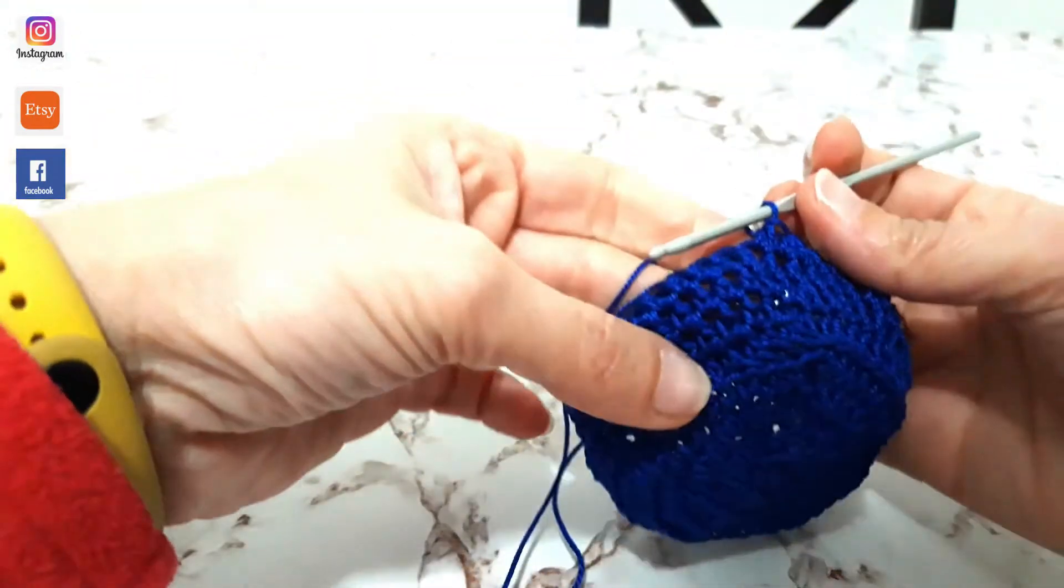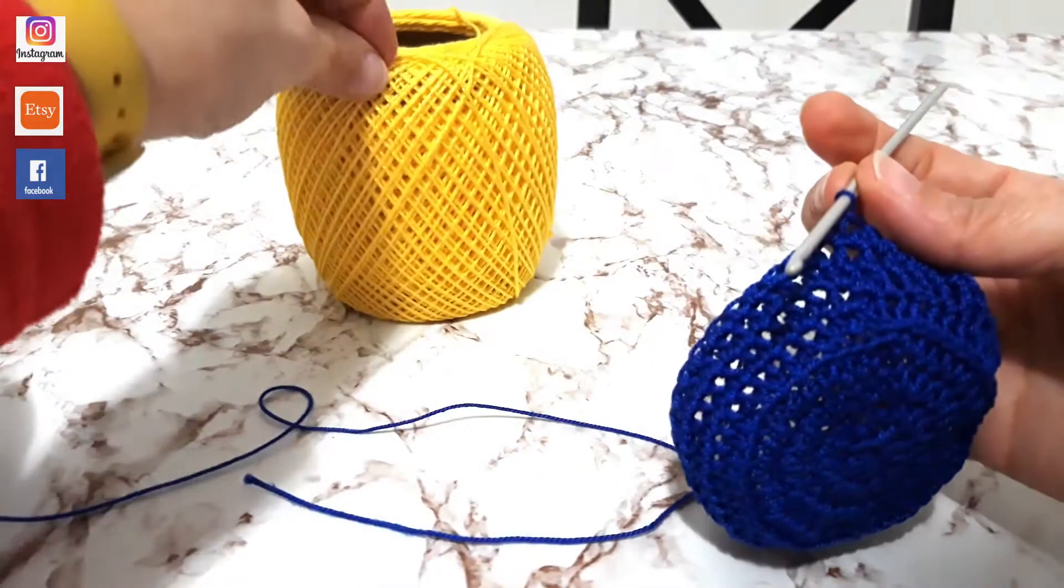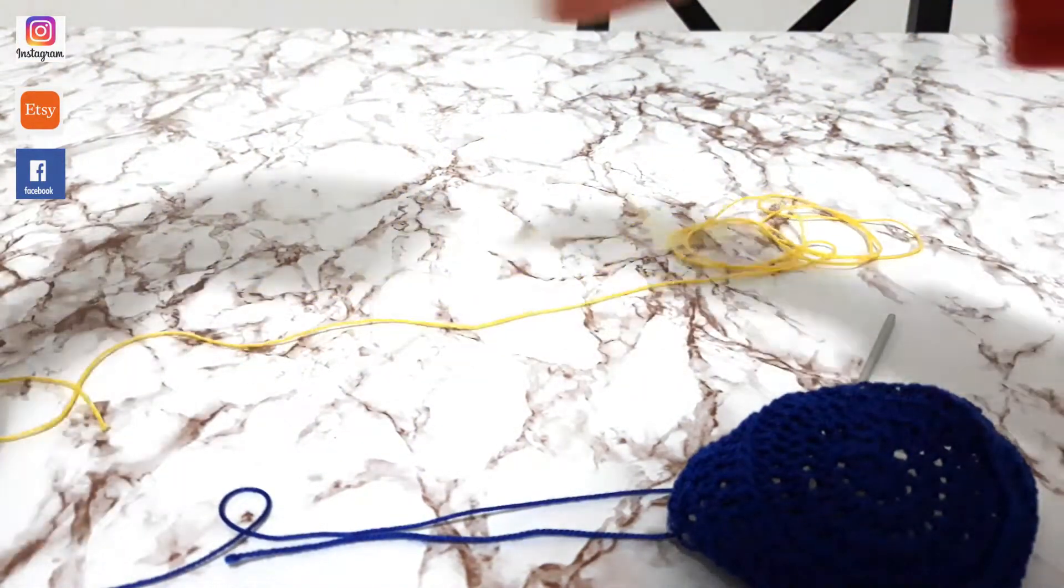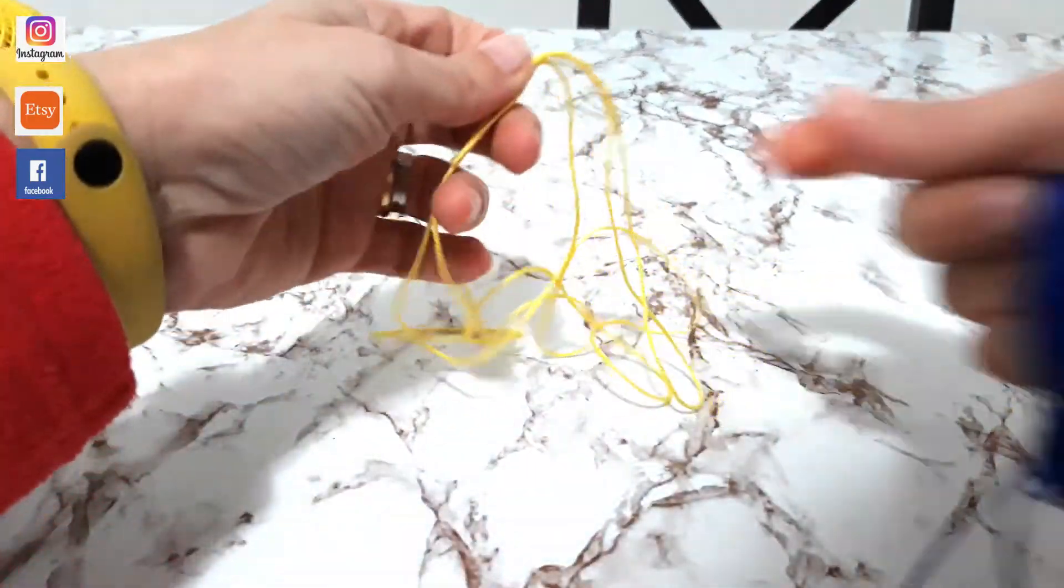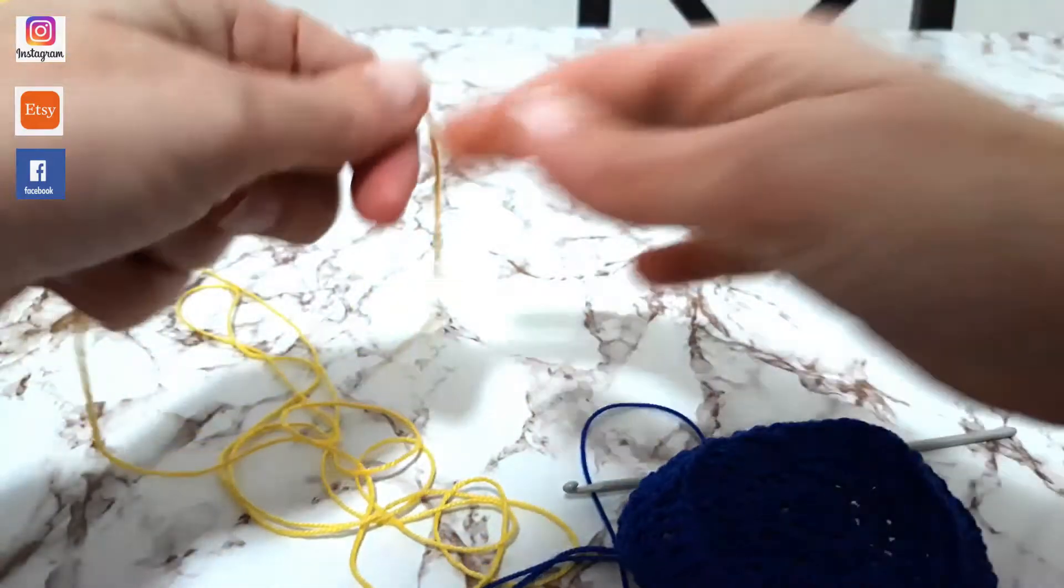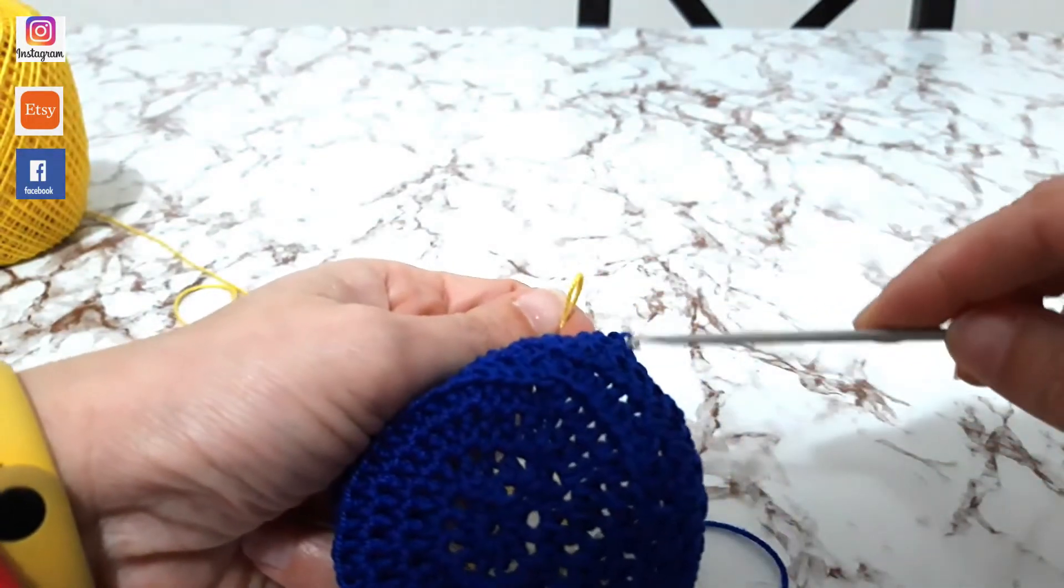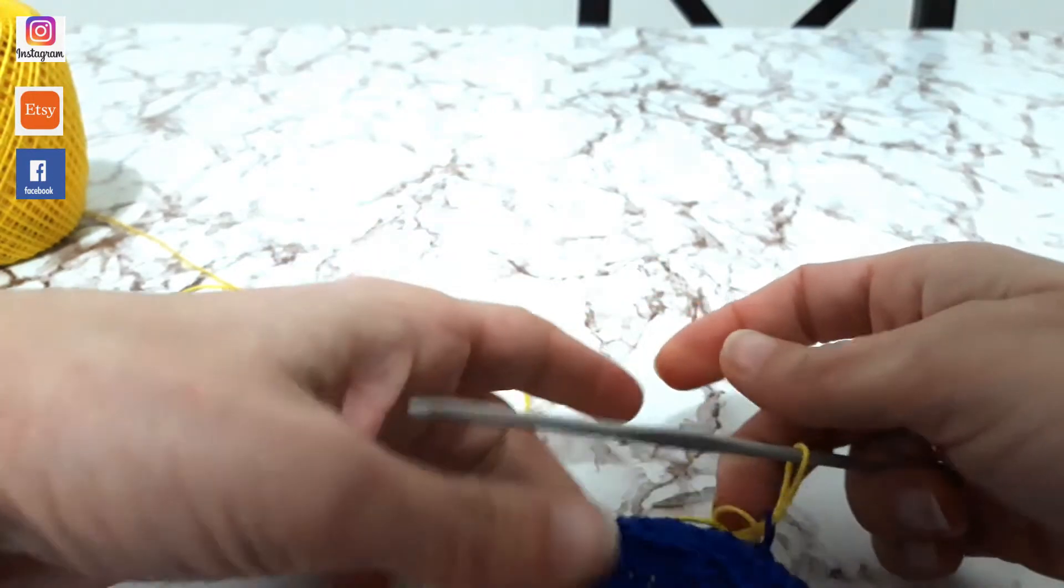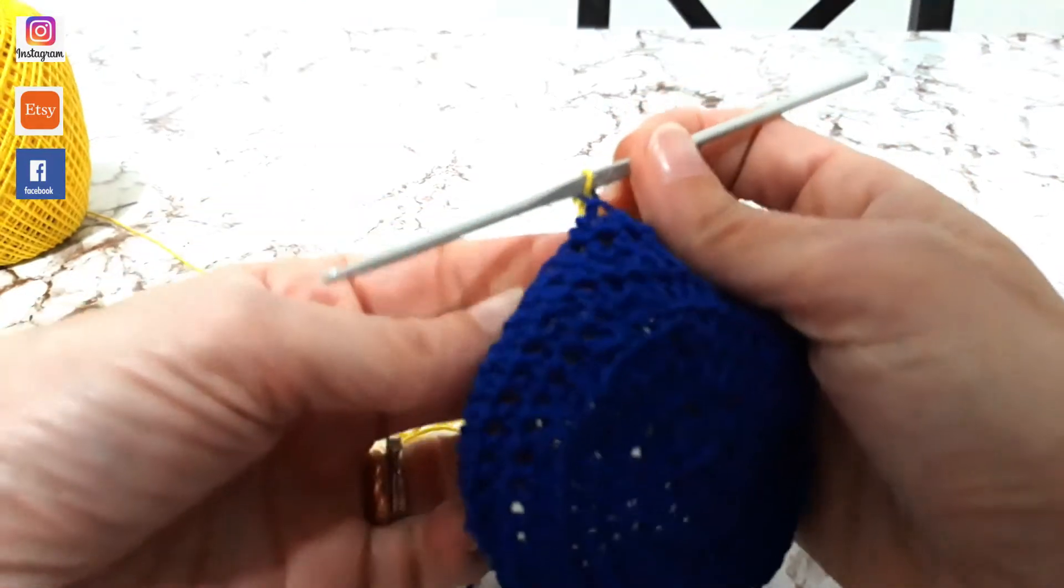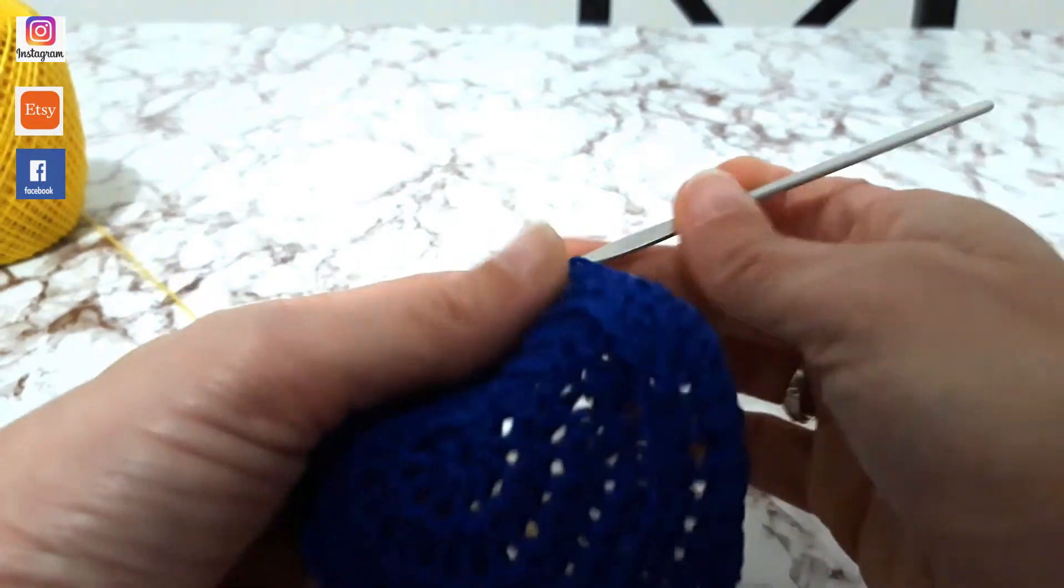Allora, dopo aver lavorato, vedete, quattro giri dal bordino qui, ora io cosa andrò a fare? Andrò ad inserire un altro colore e lo facciamo nel seguente modo. Allora, sono qui, prendo l'inizio del filino che è questo. Due possono essere le modalità, o faccio un cappetto e lo faccio poi passare all'interno dell'asolina, così, e tiro il filo. Poi dopo andremo a legare i filini. Faccio in questo modo qua, direttamente.